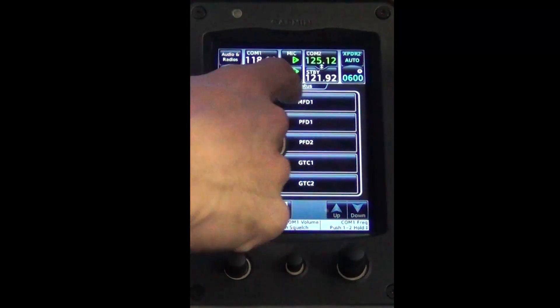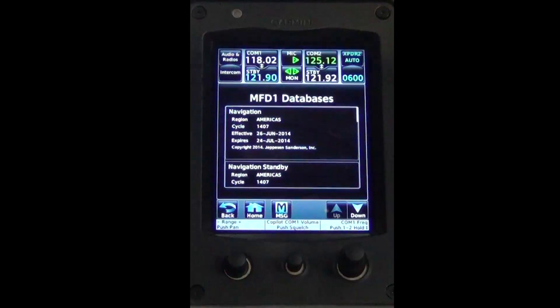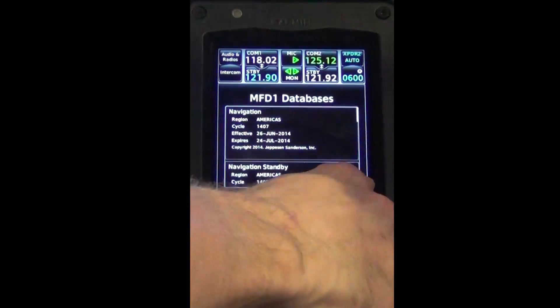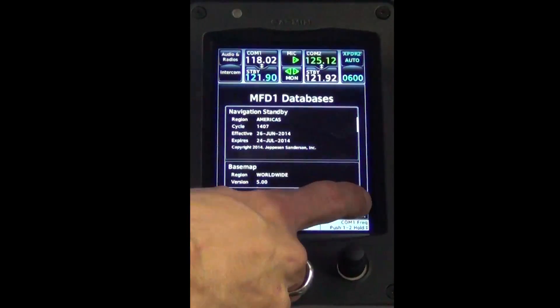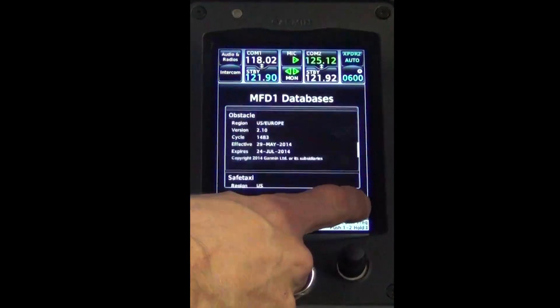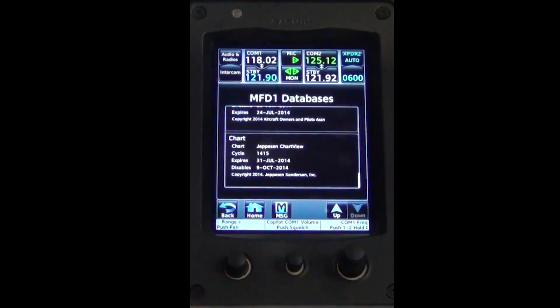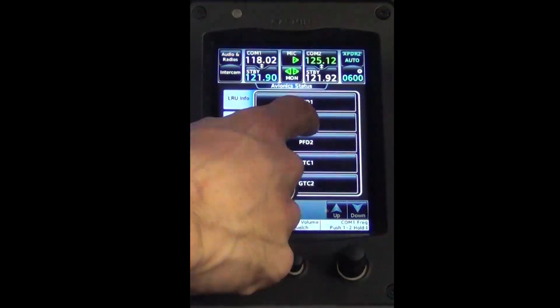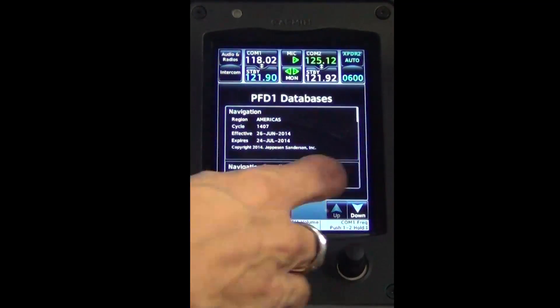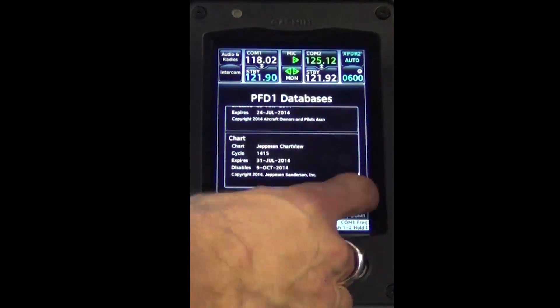You will now verify the expiration date on the MFD, PFD1, PFD2, GTC1, and GTC2 to ensure the update was successful.